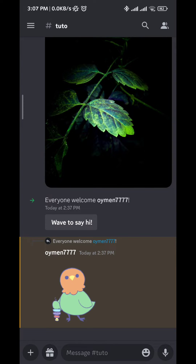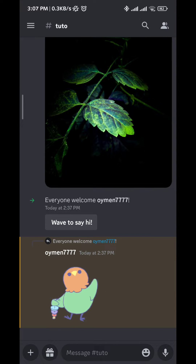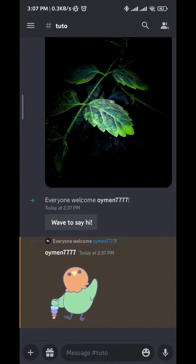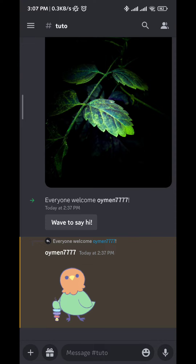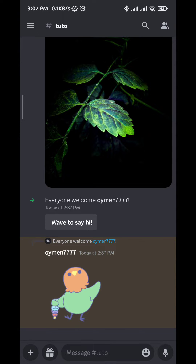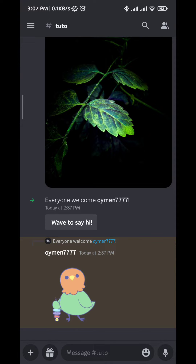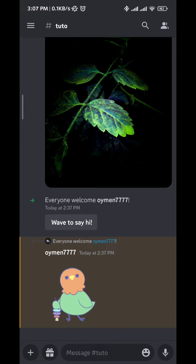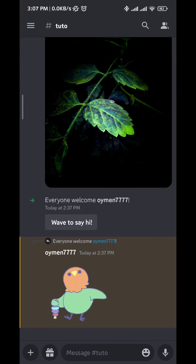Hello everybody and welcome to the channel. Today in this video I'll show you how to censor words on Discord mobile in a very easy and clear method. So let's jump right into it.